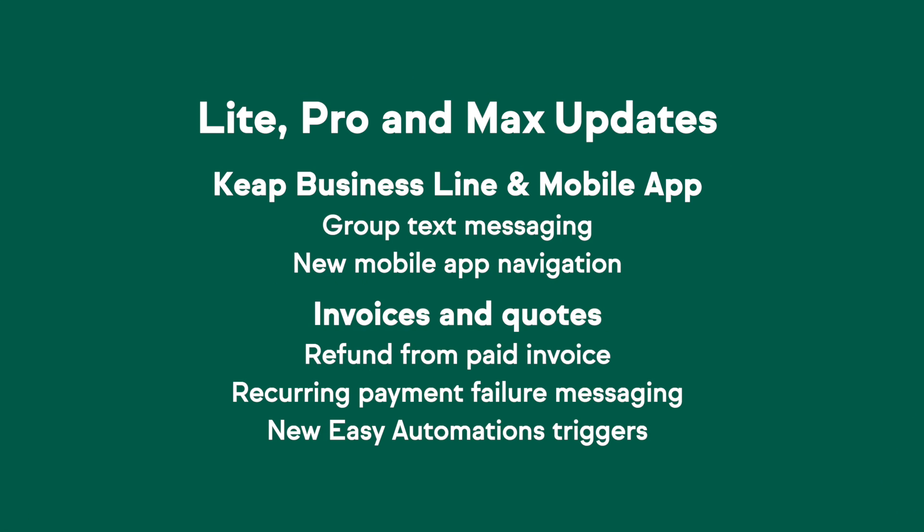For our Light Pro and Max users out there using Keep Business Line, group text messaging is here. This is a fantastic way to stay in touch with all of your team members or to text multiple contacts at once that all work for the same company. You guys are going to love it.